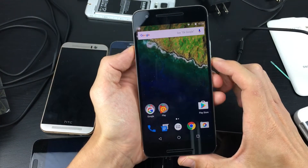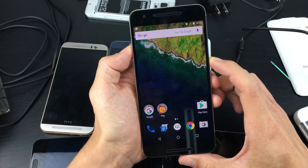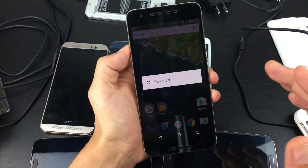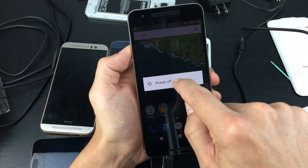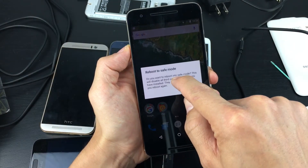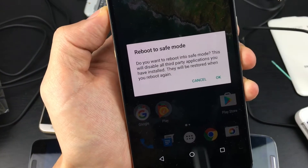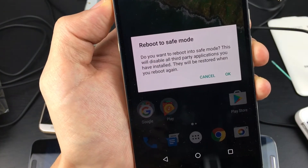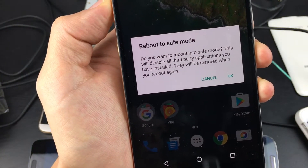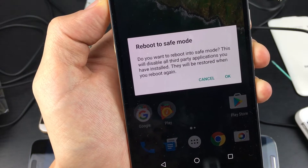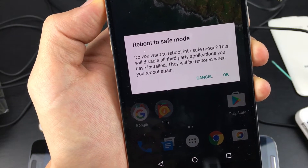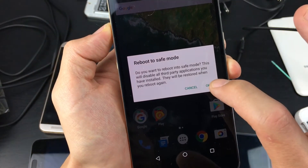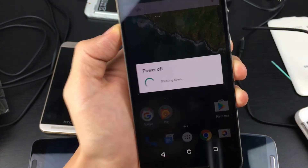What you want to do is press and hold the power button first, and then once this dialog box appears, press and hold where it says 'Power Off.' Now it says, do you want to reboot in Safe Mode? This will disable all third-party applications you have installed. They will be restored when you reboot again. So we're going to go ahead and press OK.